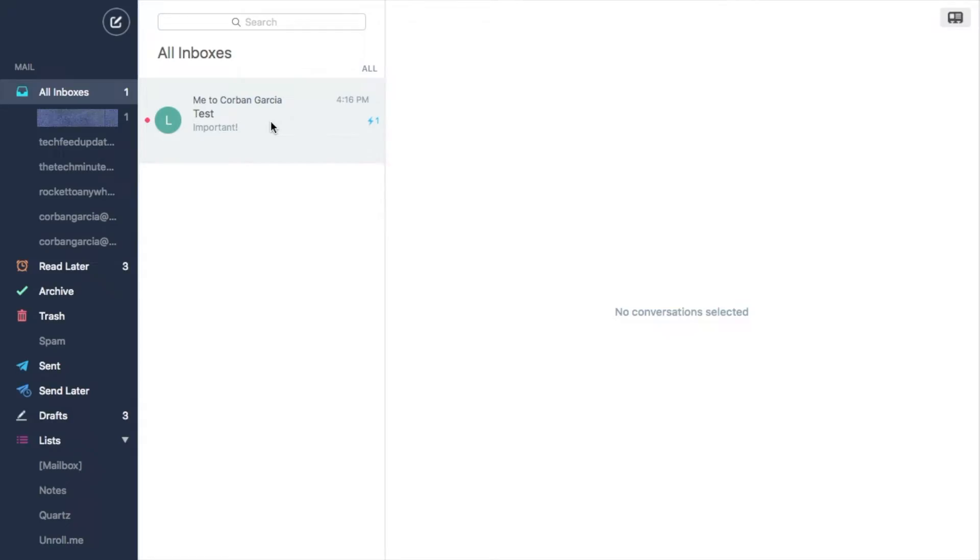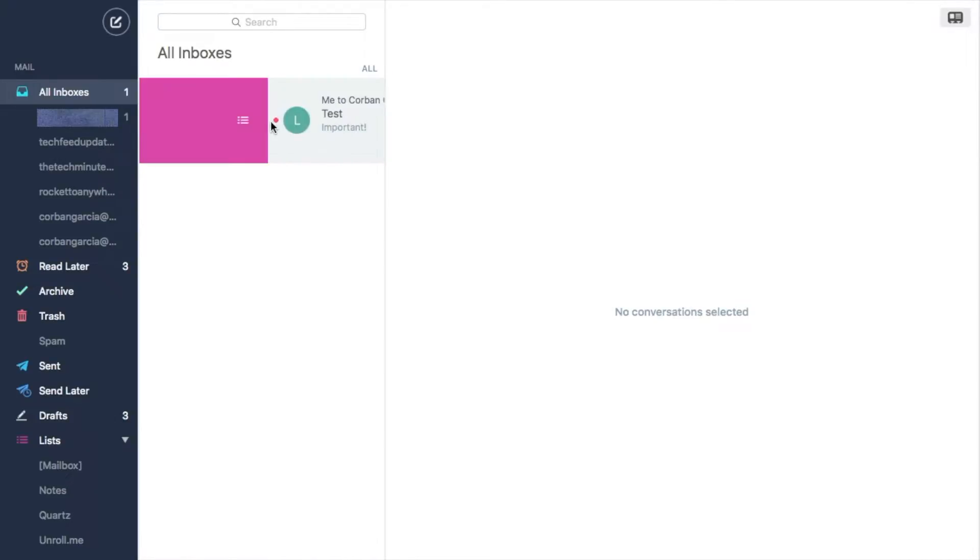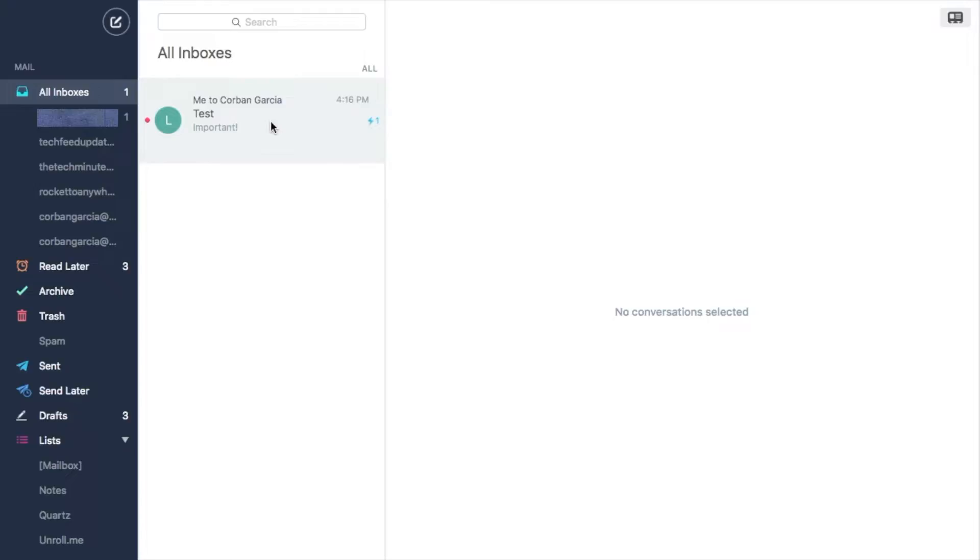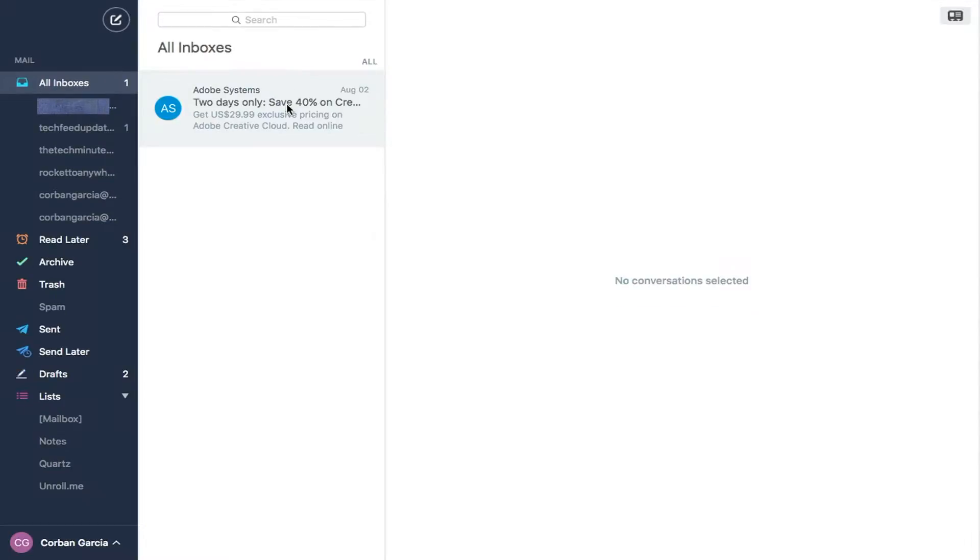In the center is the inbox. Here you can snooze, archive, trash, move to list, and mark as unread, just by swiping with two fingers to the left or right.